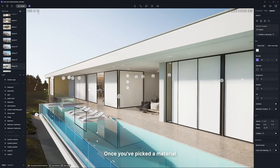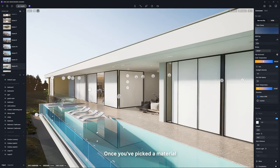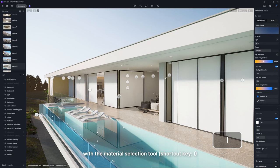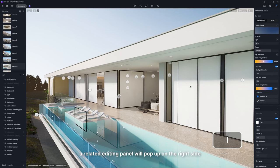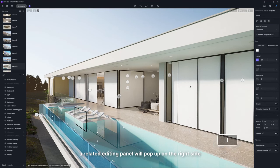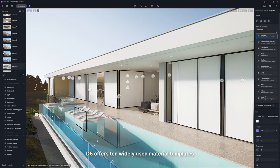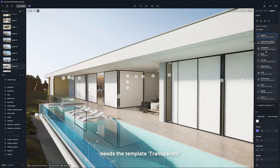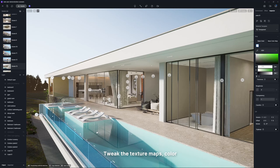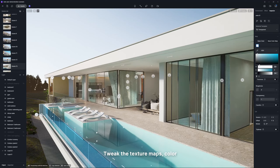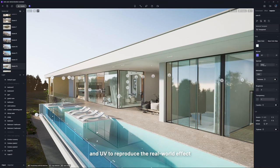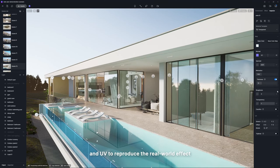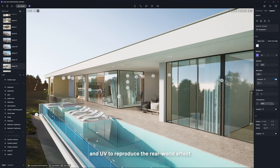Once you've picked a material with the material selection tool, a related editing panel will pop up on the right side. D5 offers 10 widely used material templates, while you can also customize your own. Glass, for example, needs the template transparent. Tweak the texture maps, color, and UV to reproduce the real-world effect.